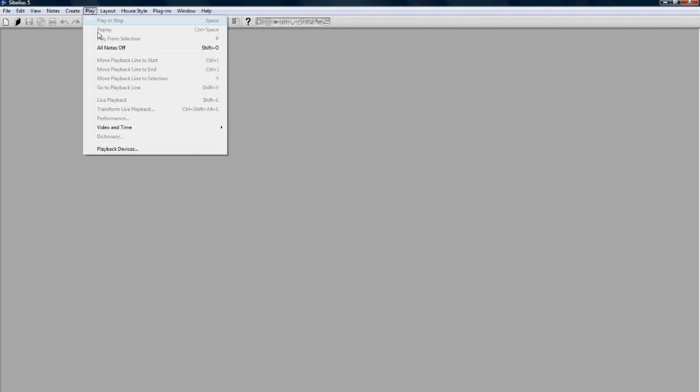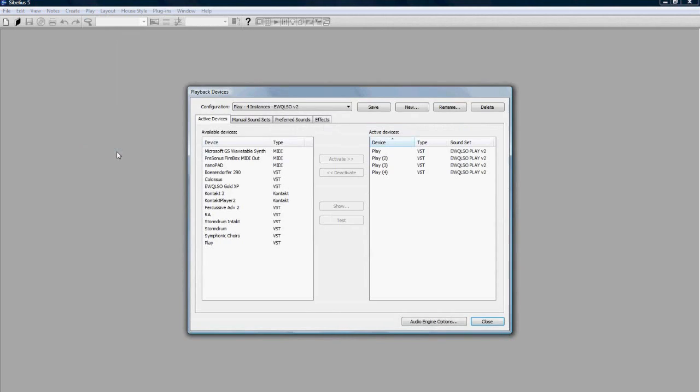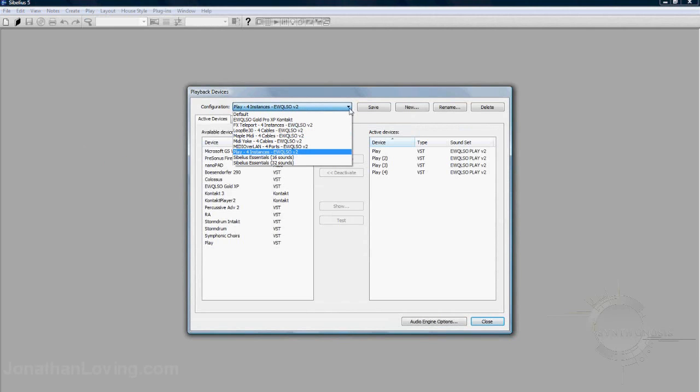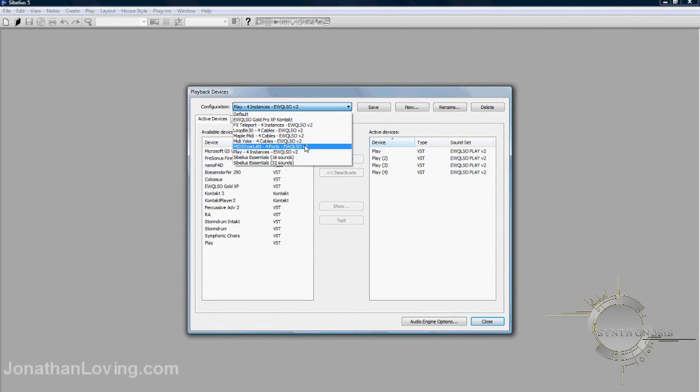The first thing that we need to do when we're in Sibelius is go to Play at the top and go to Playback Devices. You need to select your configuration here, and these are the files that we dropped into the Playback Configurations folder earlier on in the tutorial.